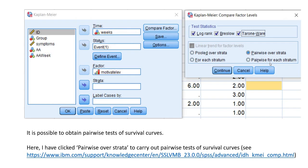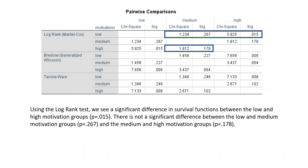If you want to follow up with some pairwise tests, you can do that as well. If you go back and you rerun the analysis and just press this button for pairwise over strata, then the results that you get will look like this. You have pairwise comparisons: low versus medium, low versus high. These are the p-values for those comparisons.